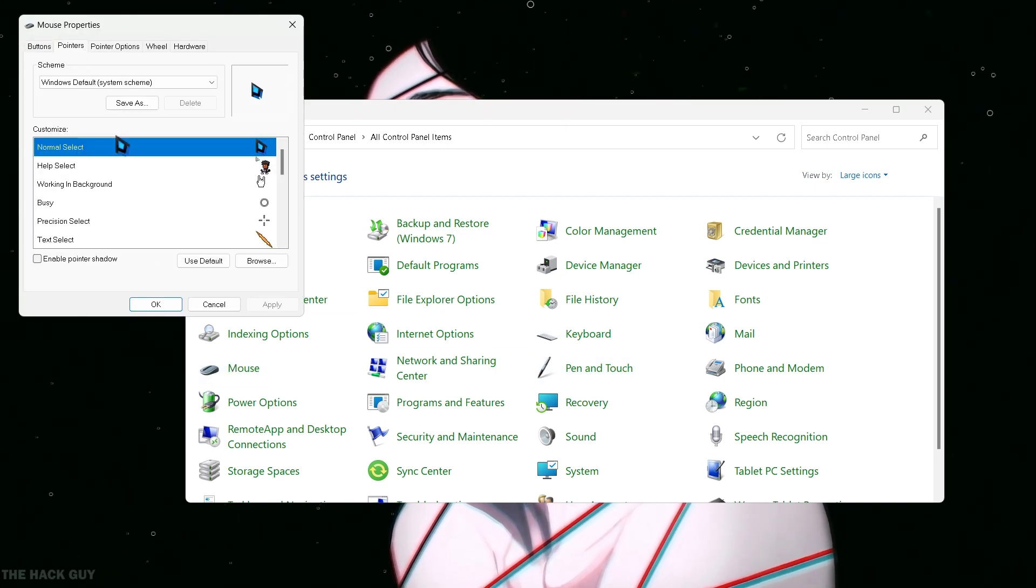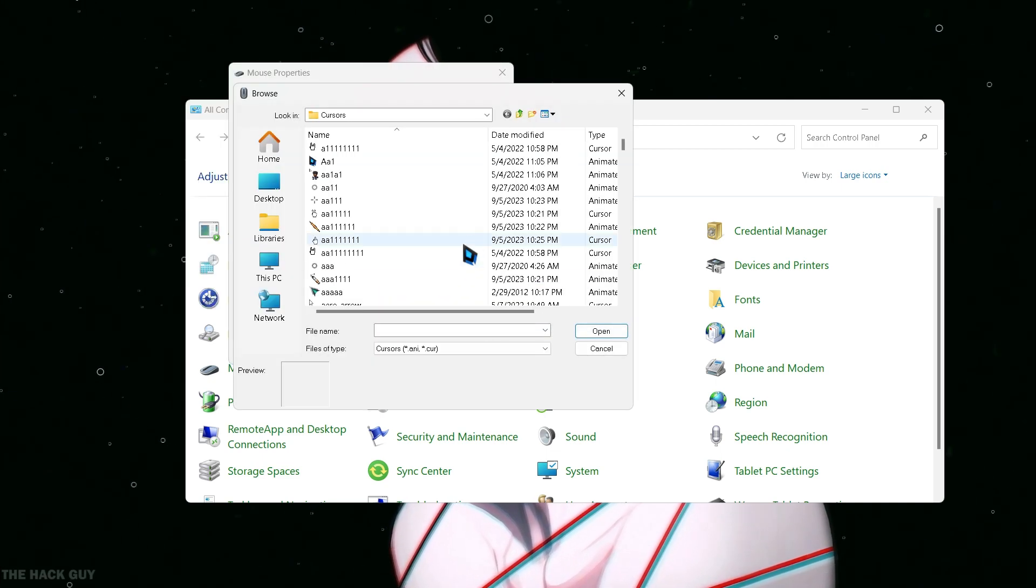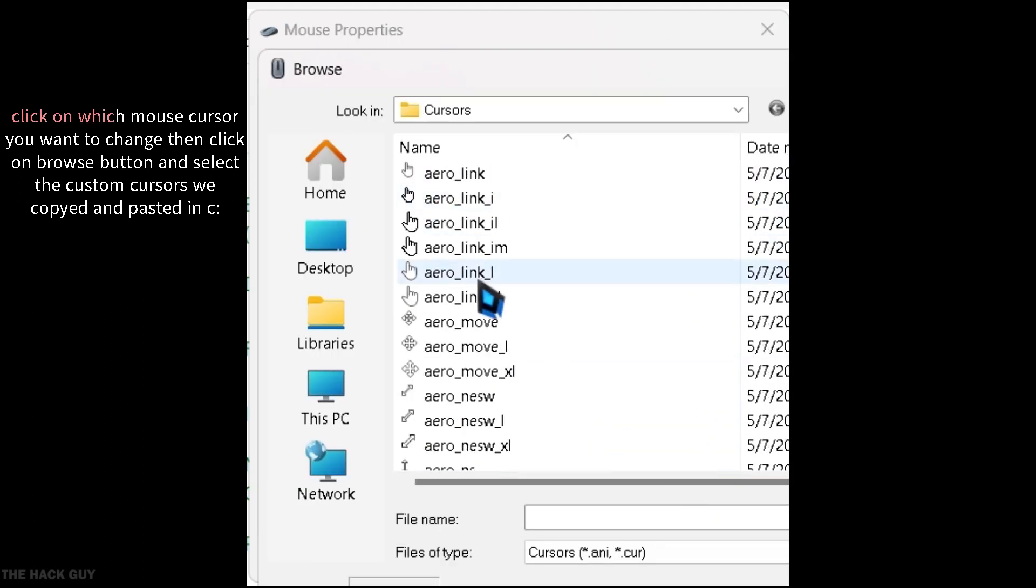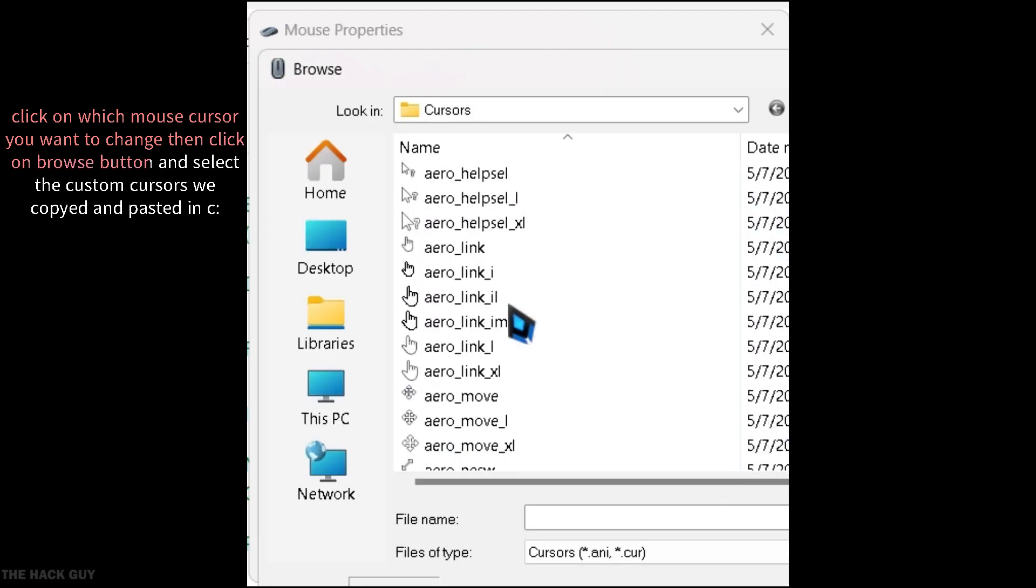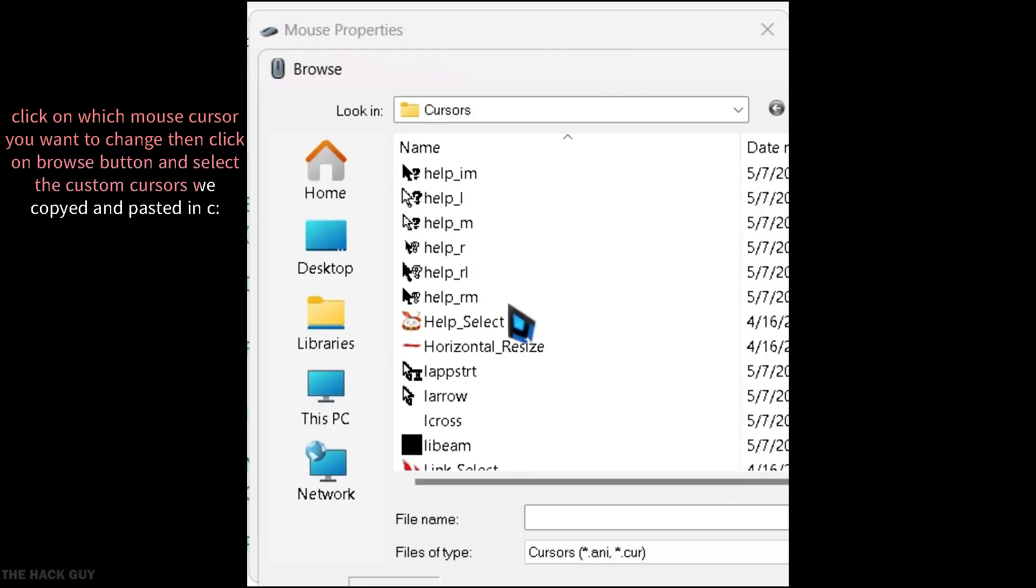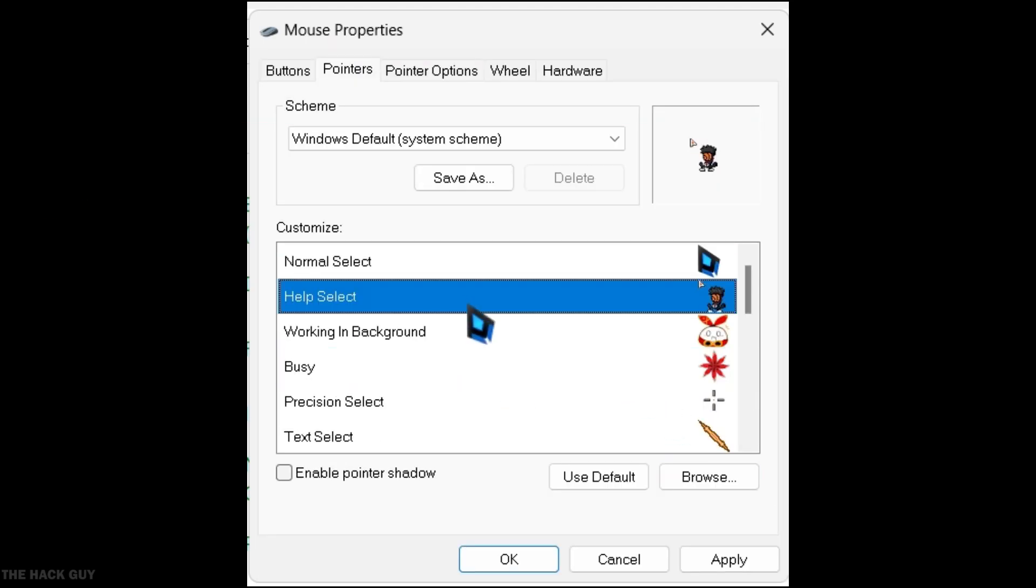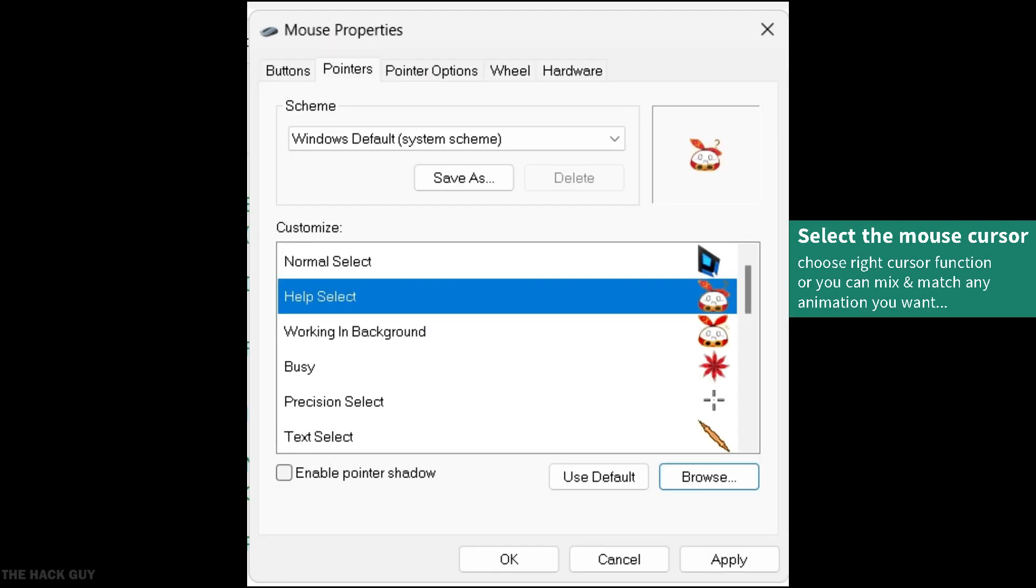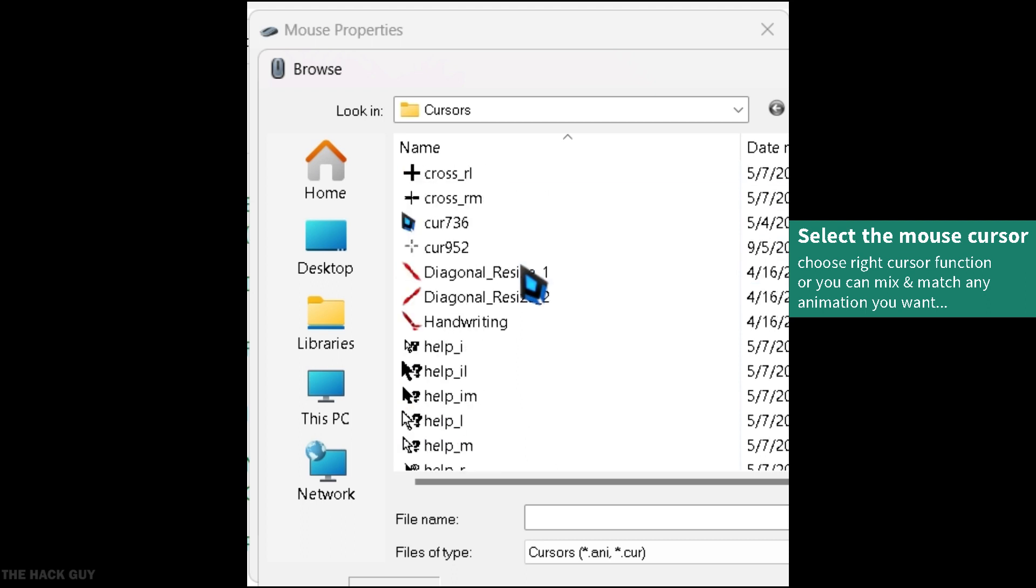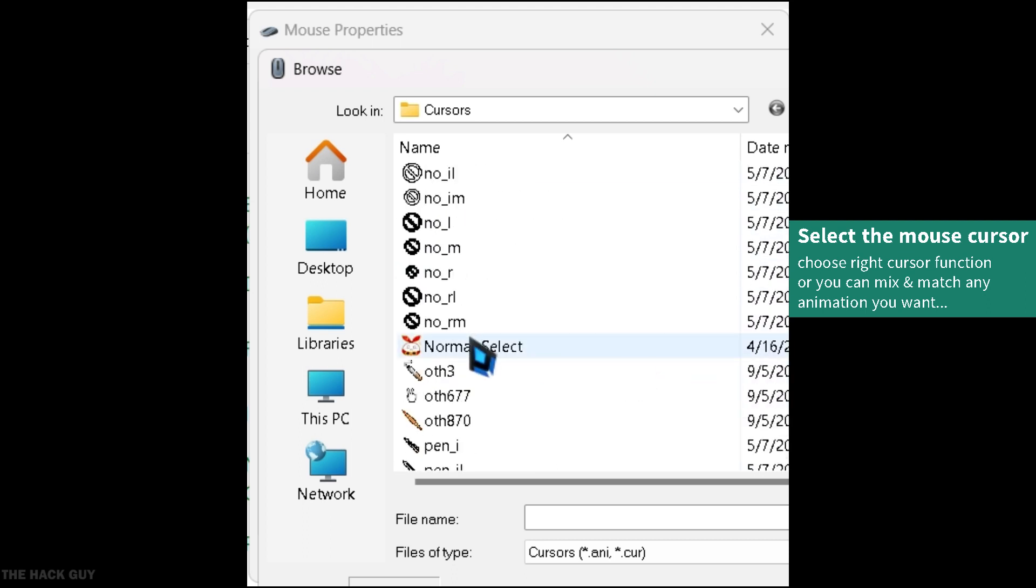Here, you'll be able to select the mouse cursors that you've either copied or installed. For example, I'll be selecting the Amber cursor that we copied earlier. Repeat this process for all the available options.